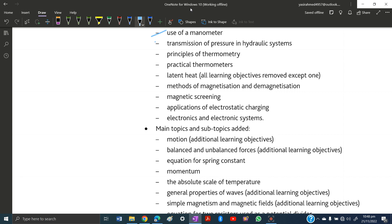Next, transmission of pressure in hydraulic systems has been excluded. This covers all piston questions — questions involving the car braking system, the master cylinder, questions with a smaller piston and a larger piston on the other side of a hydraulic system. All those questions about pistons are excluded.